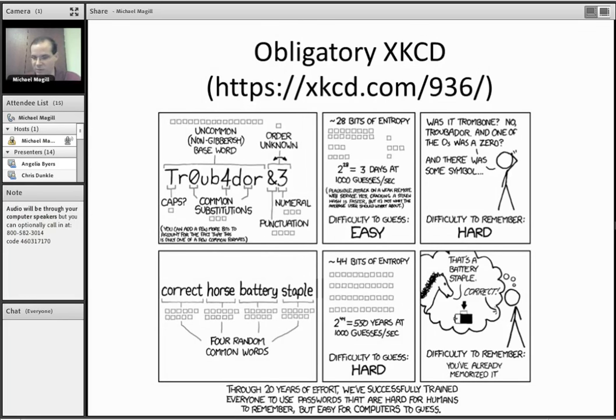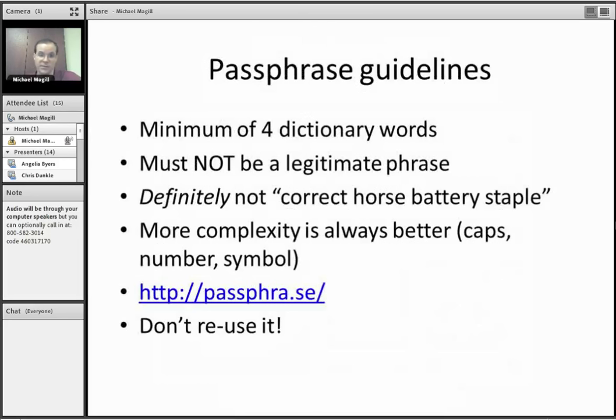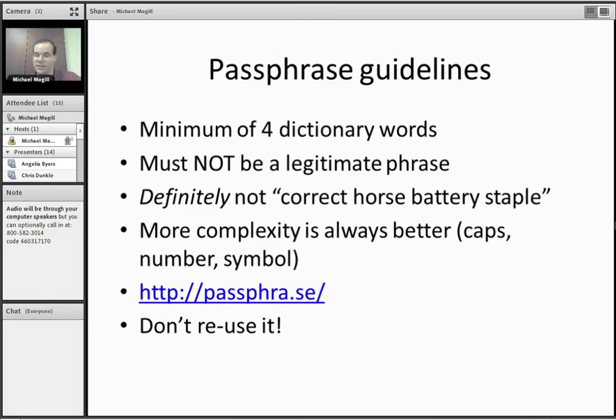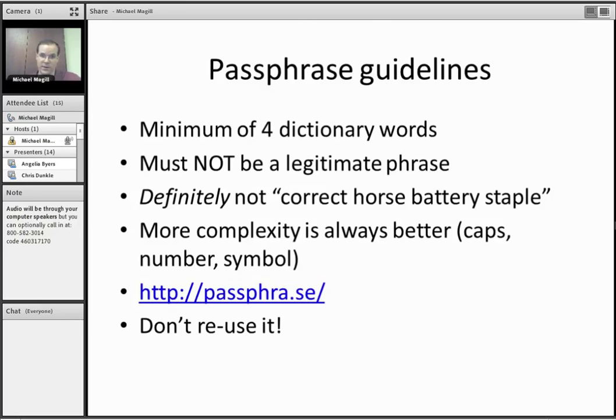So what are some guidelines? We want to use a minimum of four dictionary words. More is obviously better, but it can get kind of long at that point. It should not be a legitimate phrase. If you get something that makes sense directly, then you don't want to use that. Because that's probably going to get scraped, any kind of legitimate English phrase. Something that you've seen somewhere, like correct horse battery staple from the comic, definitely don't use that. I guarantee that's in everybody's list too.